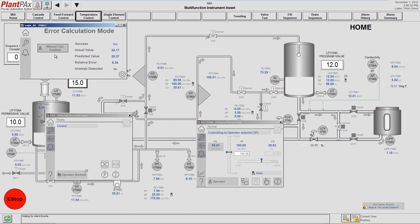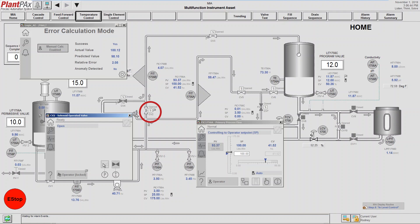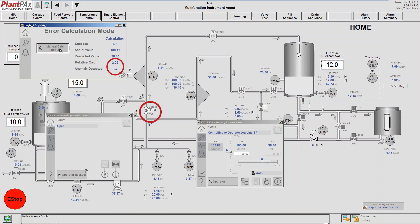So the next thing we're going to do in order to validate that we have an anomaly is open up a bypass flow that isn't in our model parameter. So the model is going to think we've got a problem. So we open the valve, we initiate a manual click, and sure enough, you can see we have anomaly.